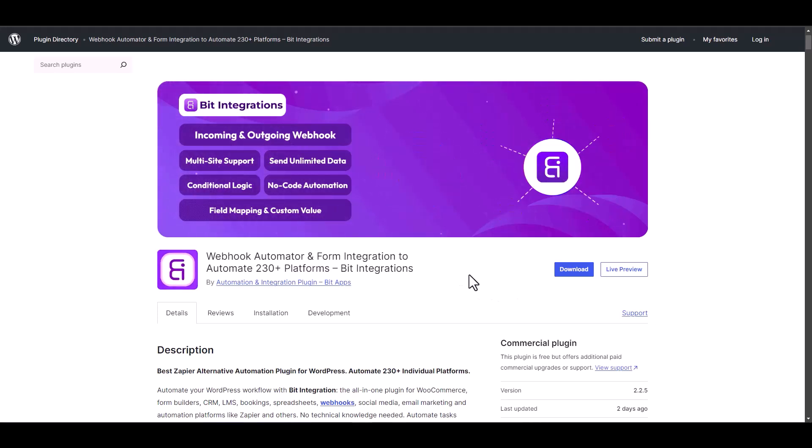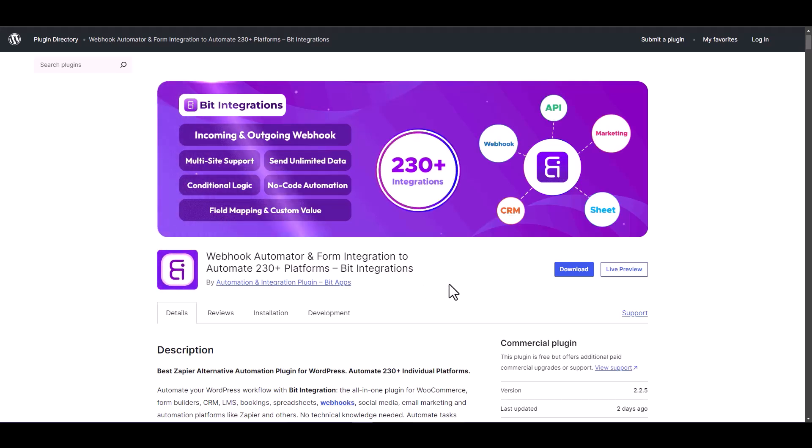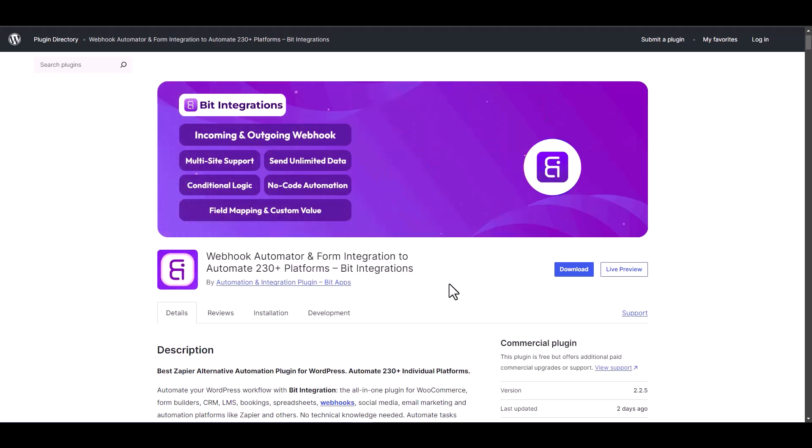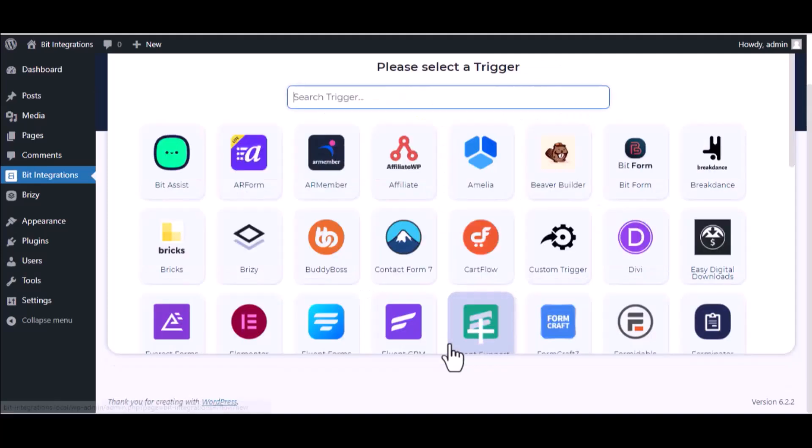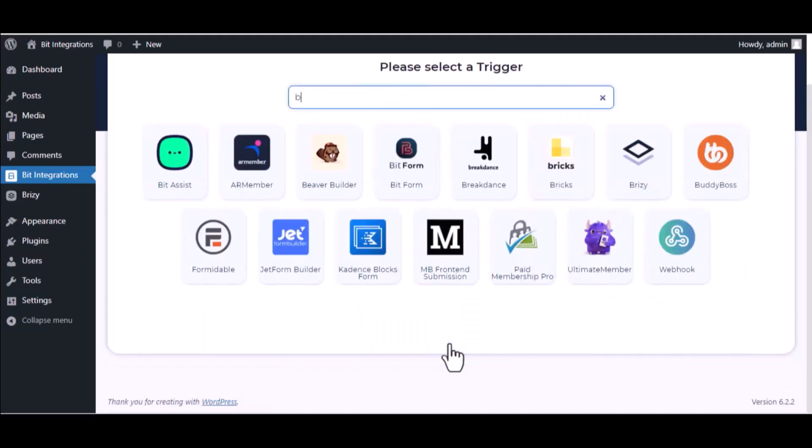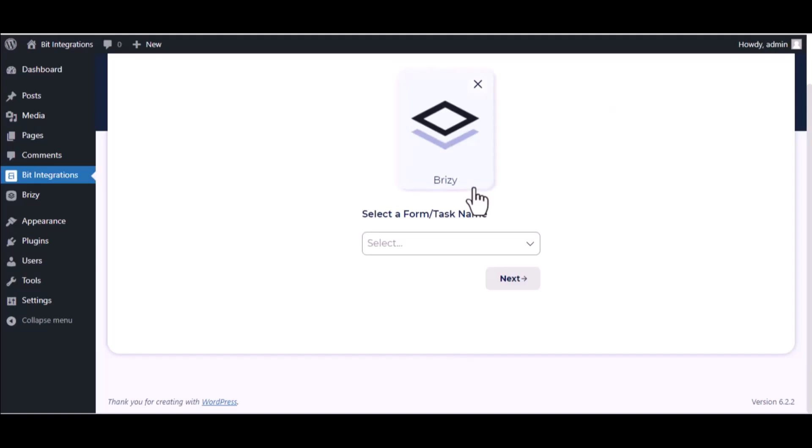I am utilizing the Bit Integrations plugin to establish a connection between these two platforms. Let's go to Bit Integration dashboard. Click Create Integration, then search and select the trigger, which is Breezy.